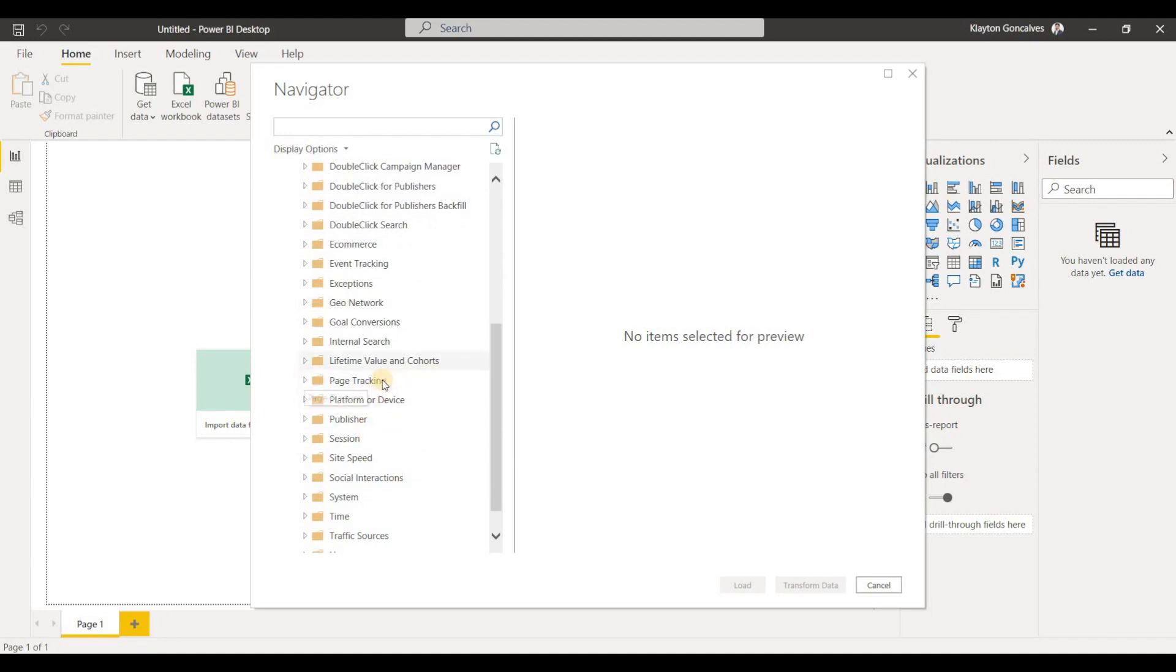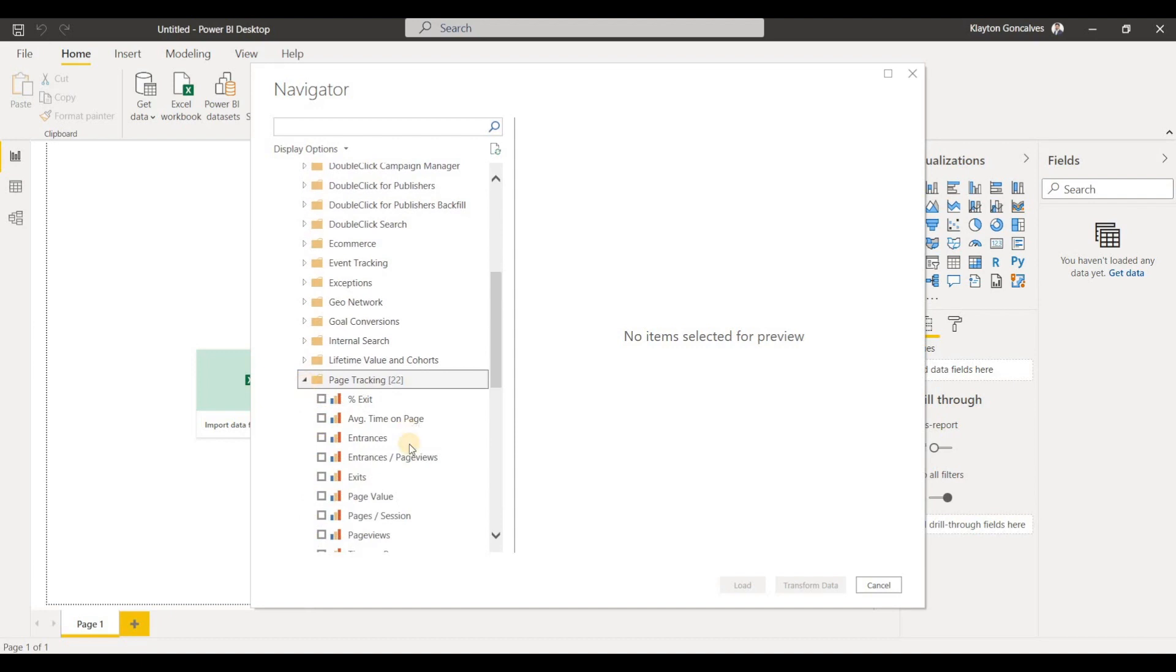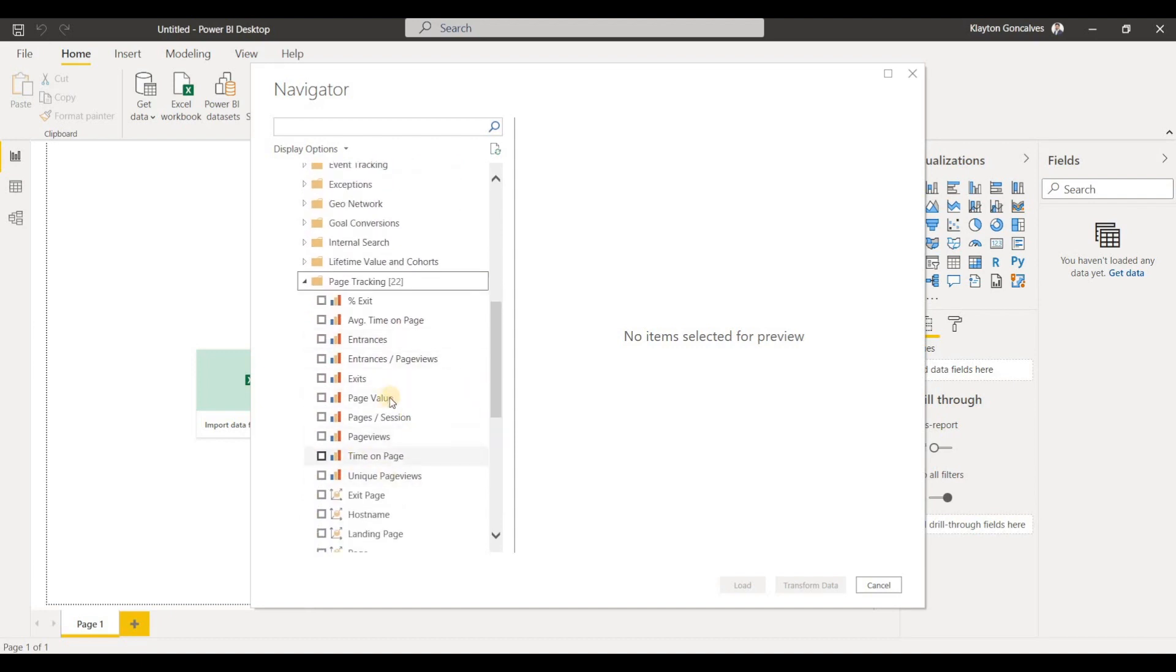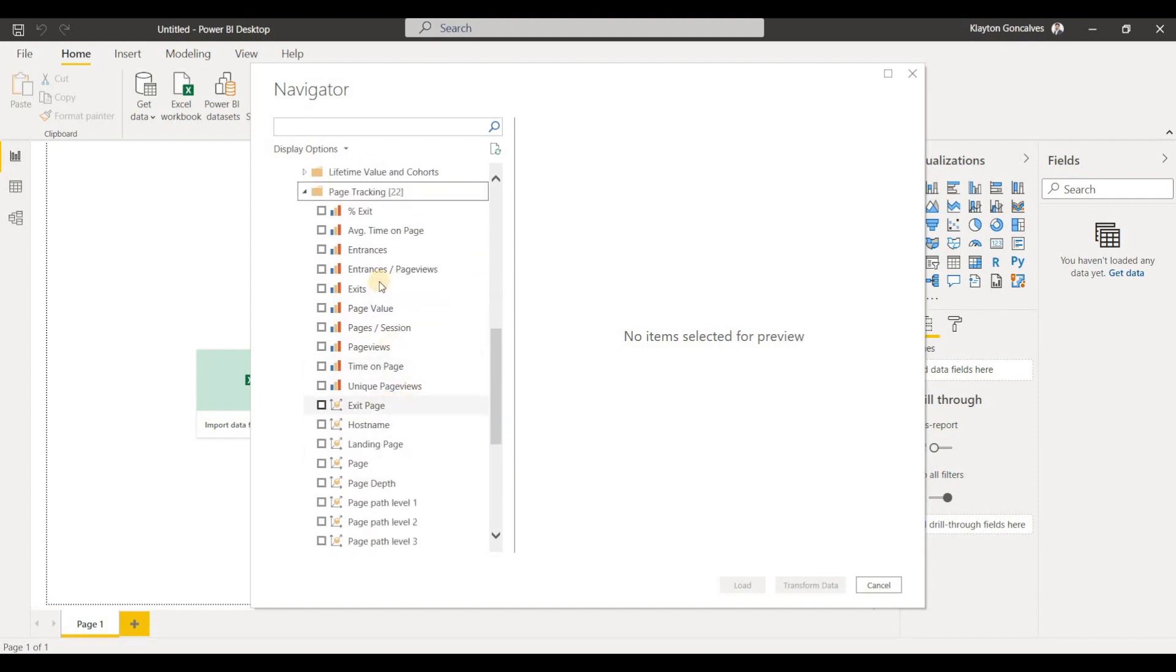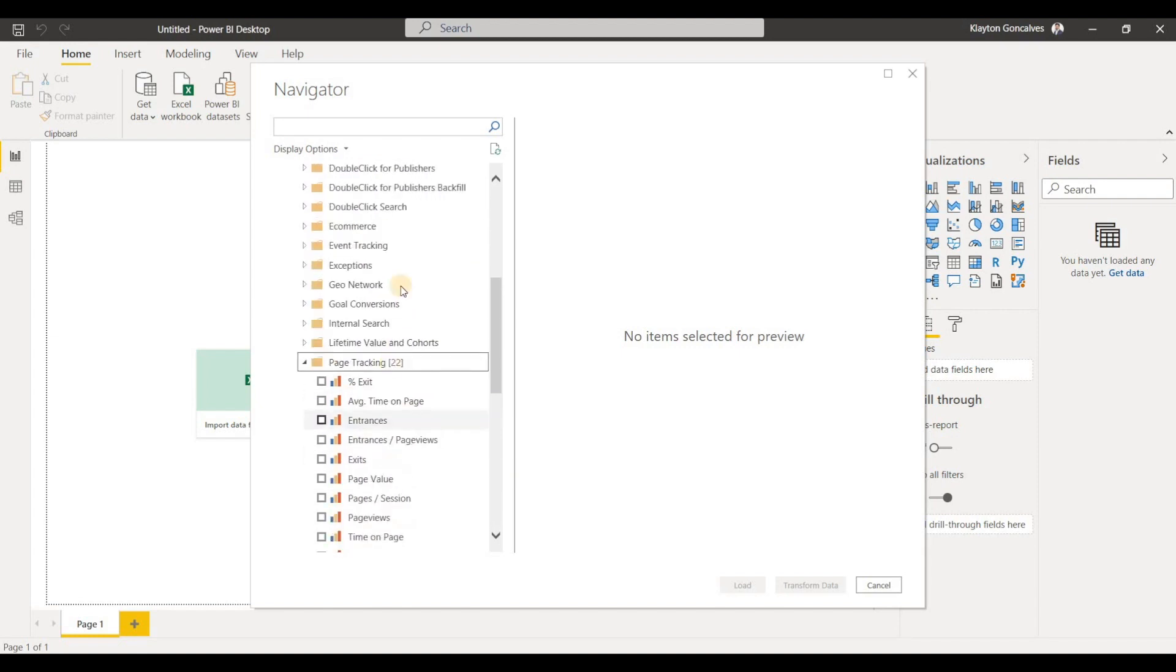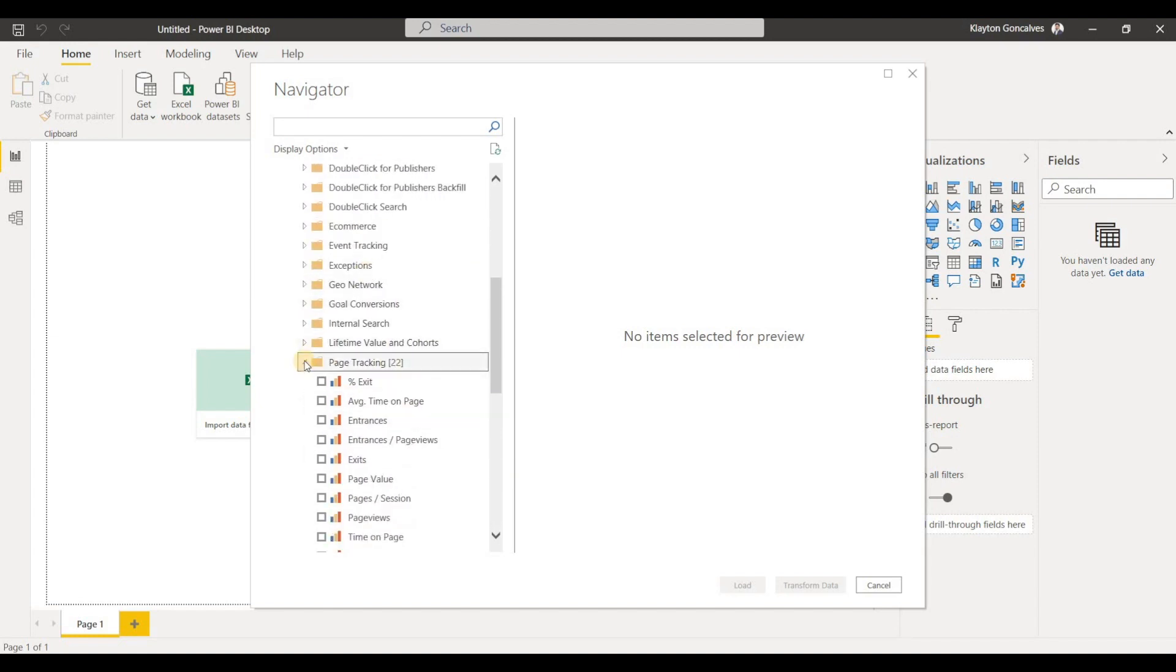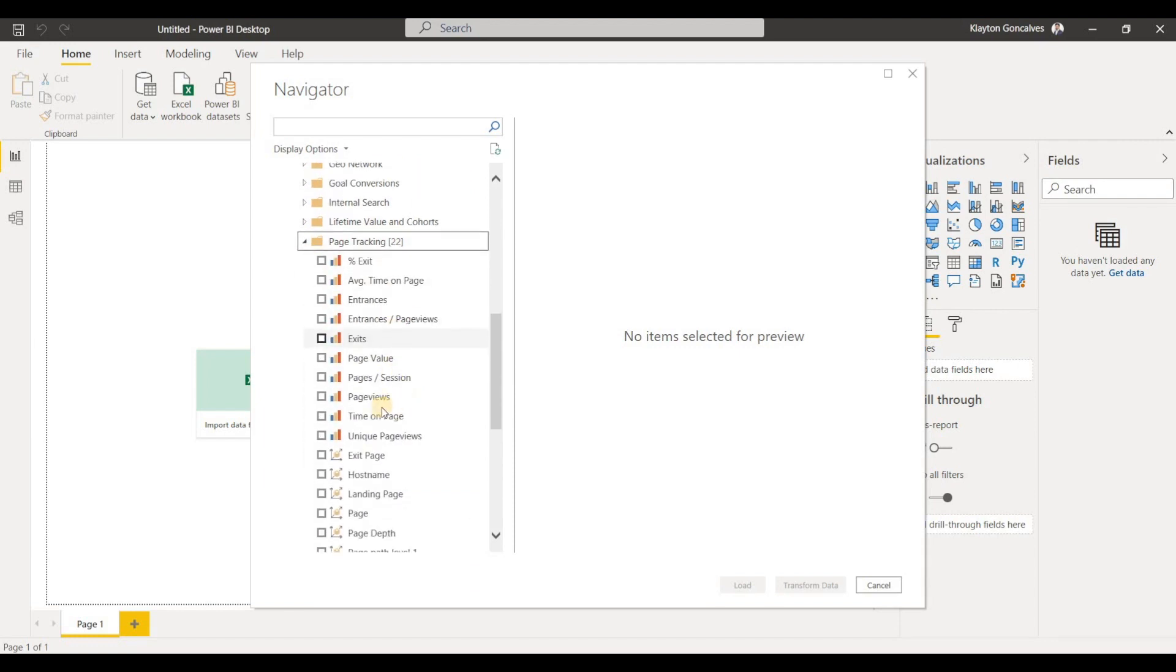So for example, if I go into page tracking here, I'll be able to get some of the information like page views, entrances, exits, as well as there's other information in here. And you can select all of the things that you want to see by clicking on the checkbox.